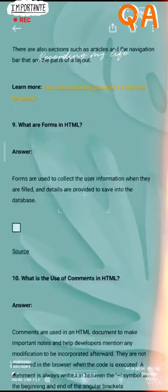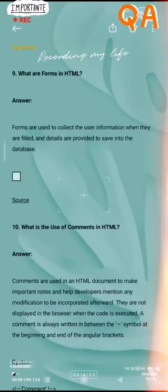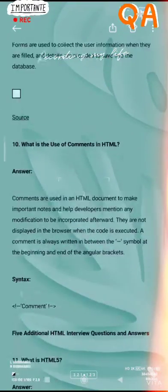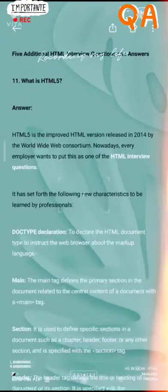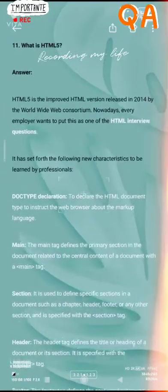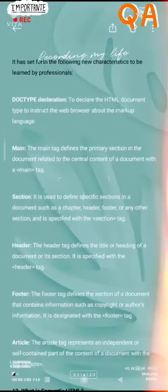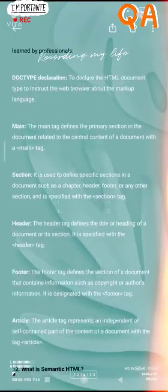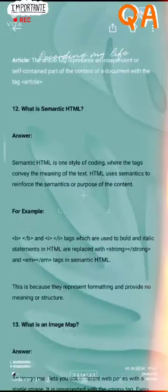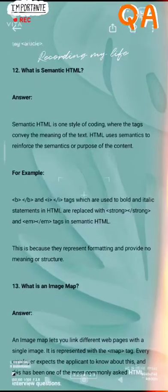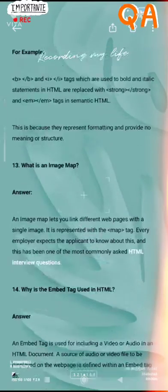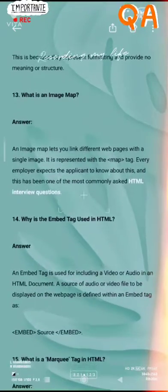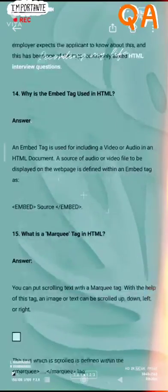What are fonts in HTML? What is the use of comments in HTML? What is HTML5? What is the semantic of HTML? What is an image map? What is the file type? What is HTML?